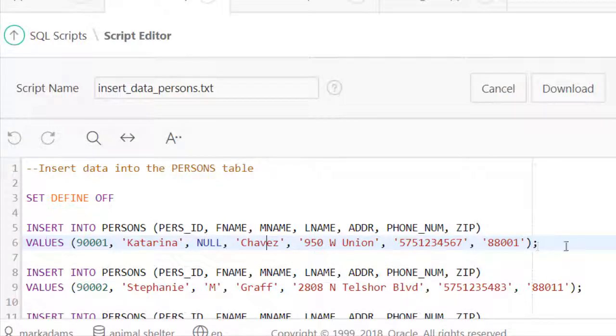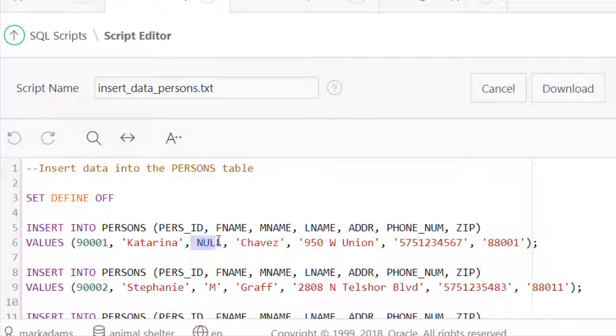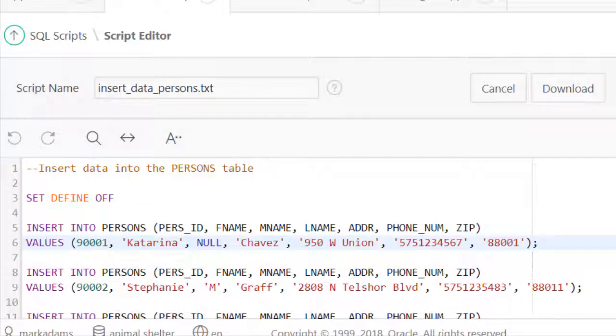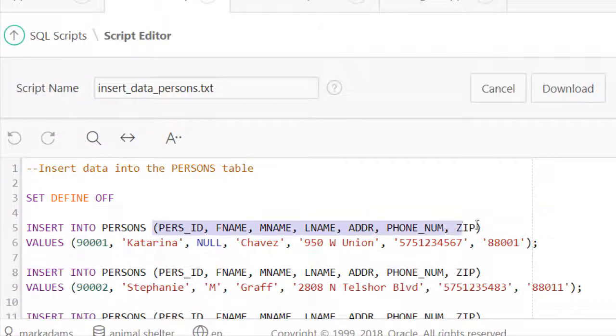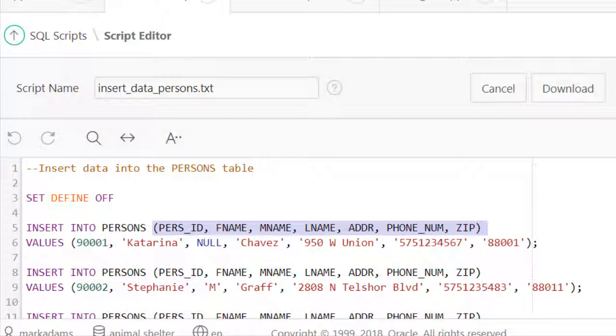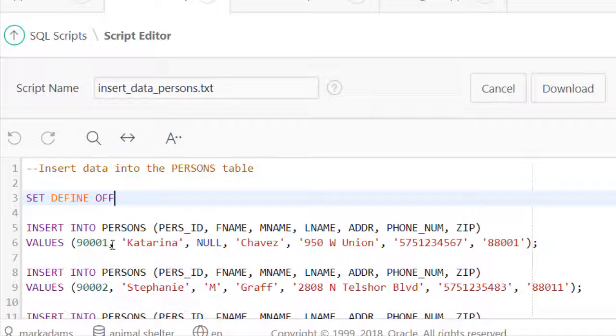If you're going to insert data into every column, and you may not have data but include a null whenever you don't have data, you don't actually have to list the columns, but you must insert the data in the same order in which the columns exist in the table. So it's usually simpler to list the columns because these could be listed in any order. I could put pers_ID at the end as long as the value for the pers_ID actually comes at the end of the list of values.